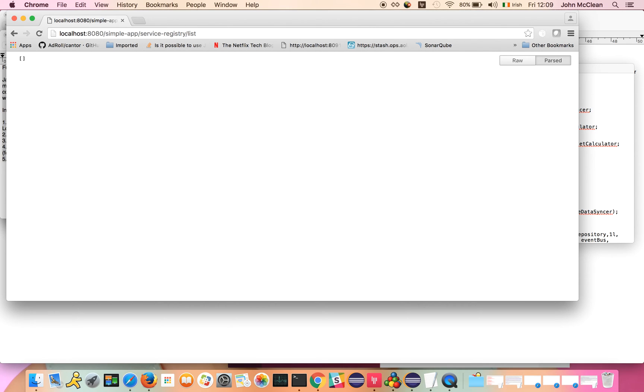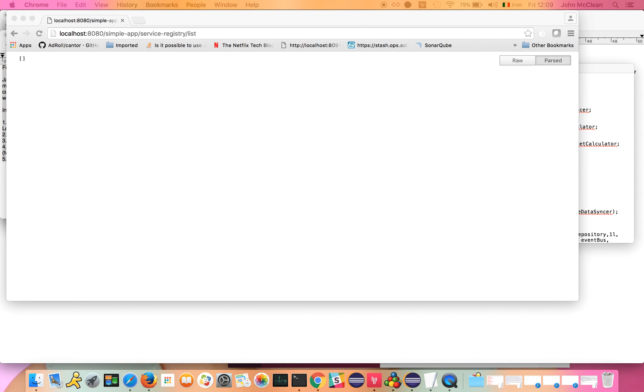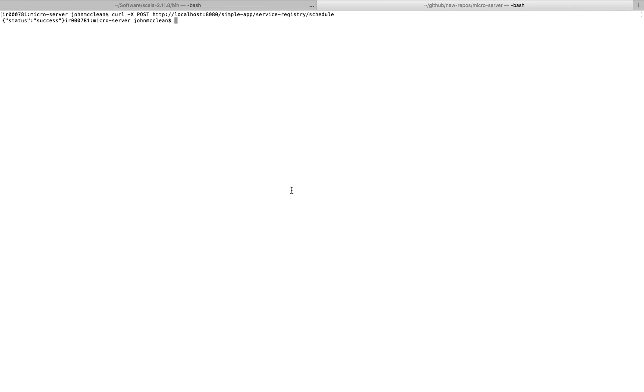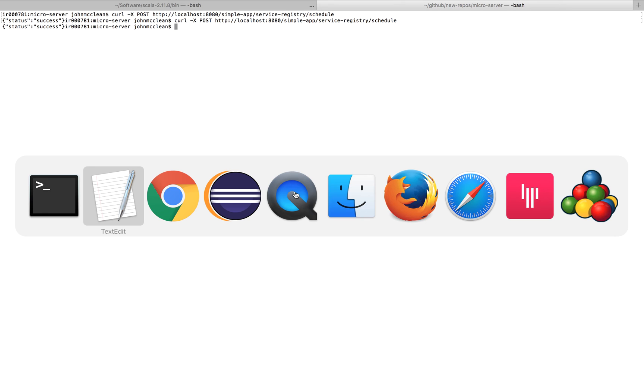In order to trigger a service event, we can use curl, and we can hit the service registry schedule endpoint, and then that will cause our current service to go and send out a ping alert to the service registry instance that is configured to hit, which is itself again. When we send the curl in, we've got a success status back.